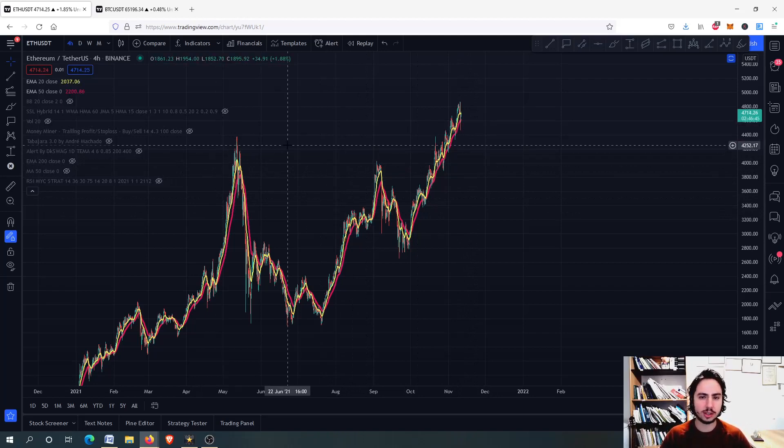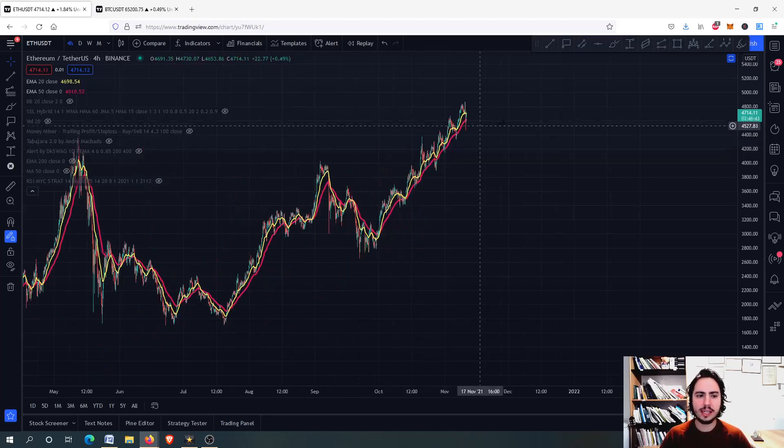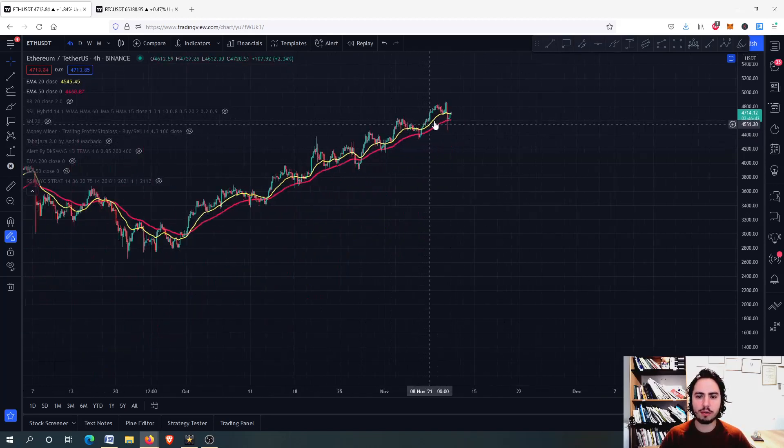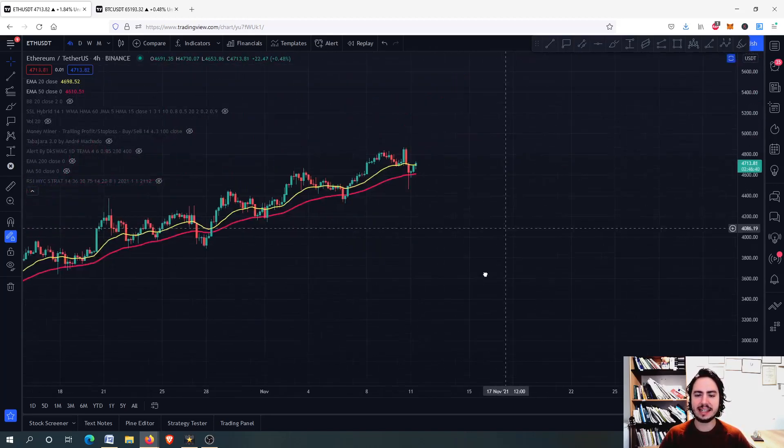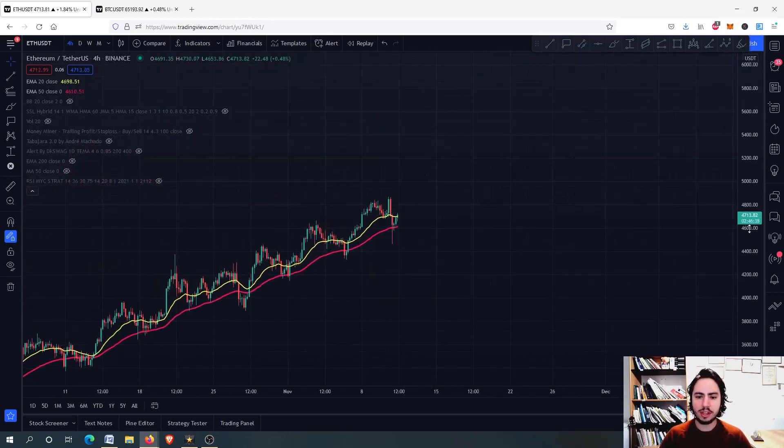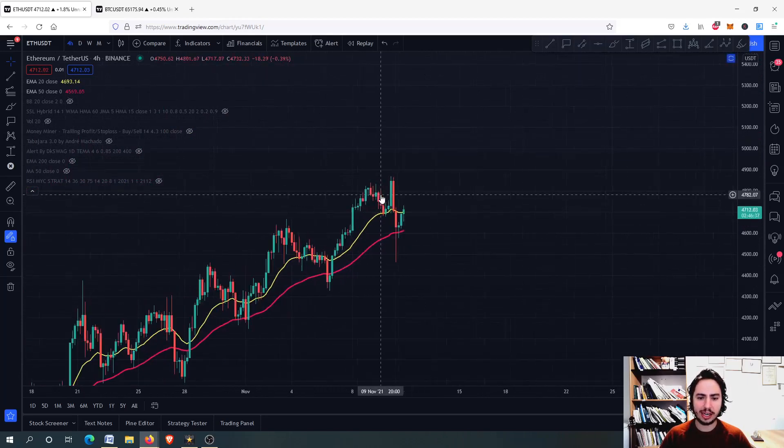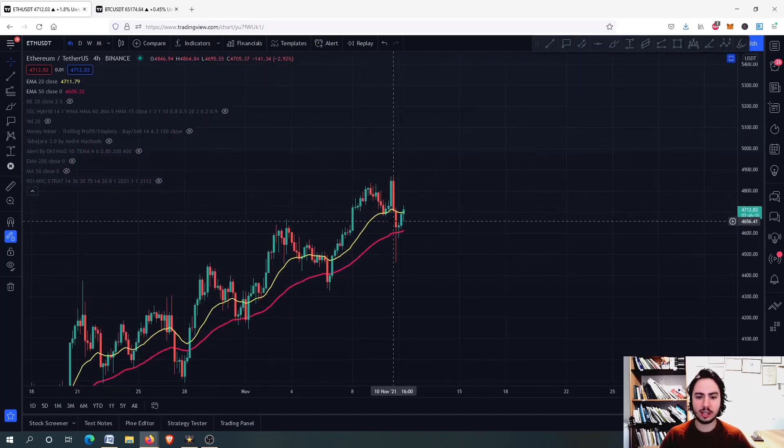Right now we're going to start with Ethereum and we will go to the Bitcoin chart as well. Here you can see that we had on the four-hour frame a very slightly mini crash for Ethereum. Personally, I think that this wasn't a crash at all.